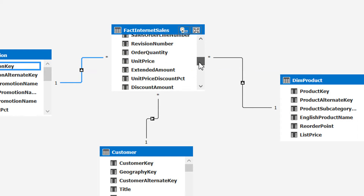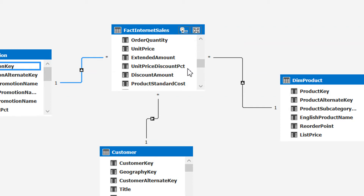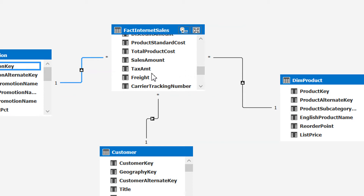The fact table contains all the foreign keys for the connected dimension tables as well as the numeric data. As you can see here, we have unit price, extended amount, and discount amount — these are all numeric data on which we want to perform calculations. For example, if the total sales amount is 1000, we need to give that number some meaning.